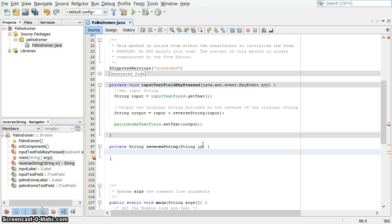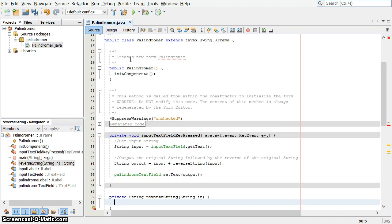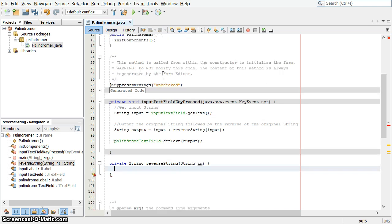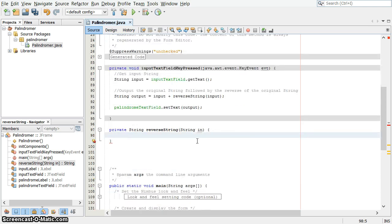I could have called it input or original or anything I like. Whatever name I pick here does not affect and is not affected by these other names that we've used in other places. It isn't even affected by other, if I had used a field variable up here for the whole class. It's unique as a local variable on its own. You can use anything you want in there.